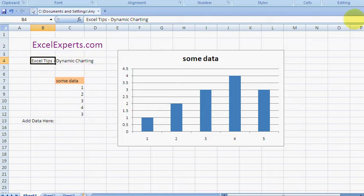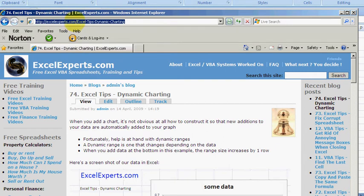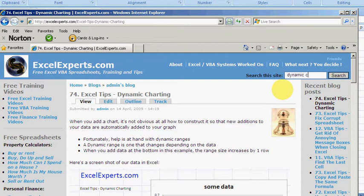If you want to follow along with the tip, go to ExcelExperts.com and then in search the site, just type dynamic charting.